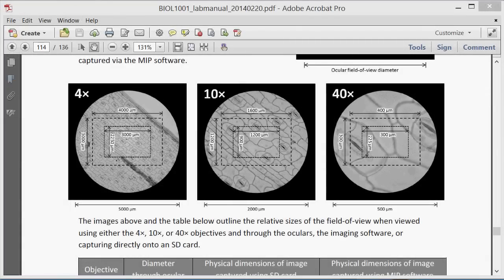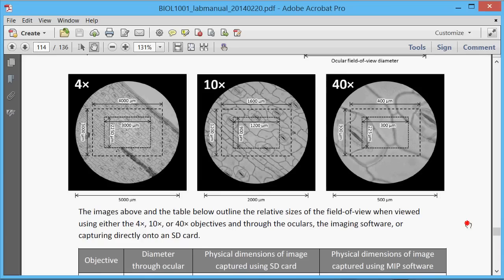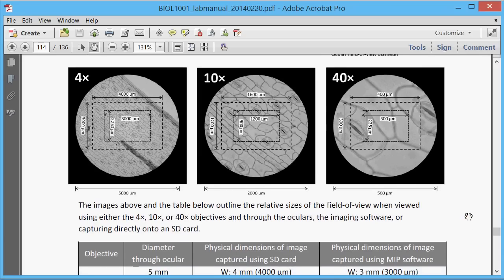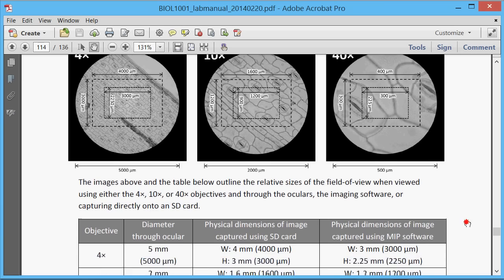These distances have actually been measured for you already. In the appendix of your lab manual, you'll have a few images which represent the size of these fields of view. It's a good idea to go through them now.